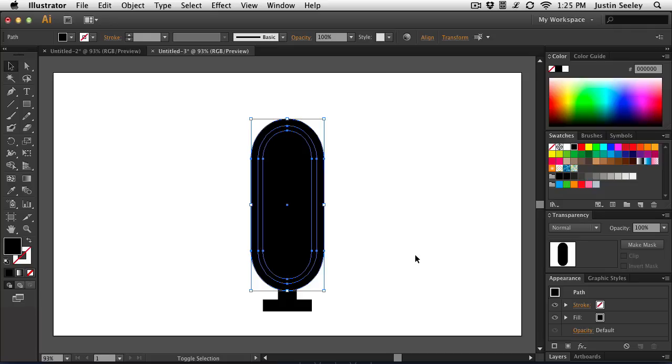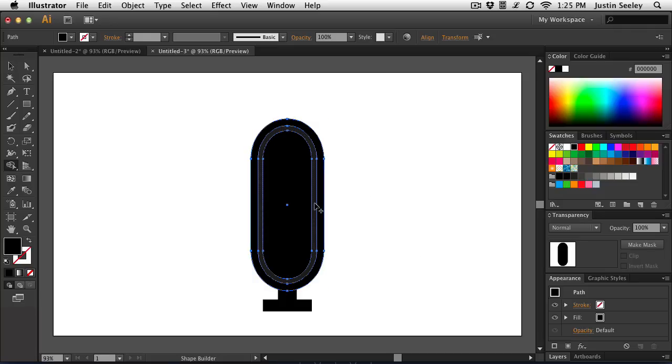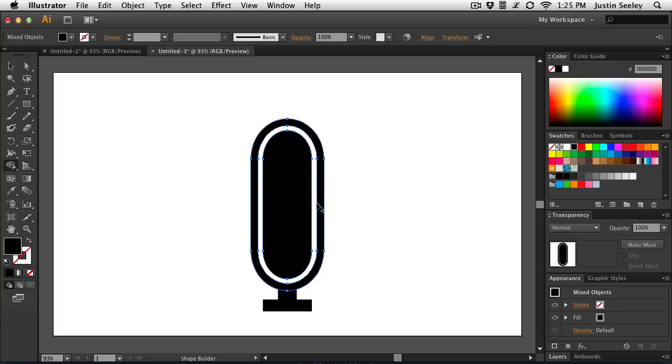So I'm going to press Shift M on my keyboard to bring up my shape builder tool and come right here in the middle, hold down the Option or Alt key and remove the inner portion of that. Now you can see kind of what we're getting there.